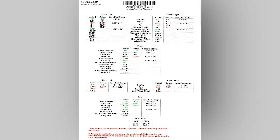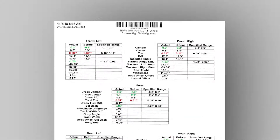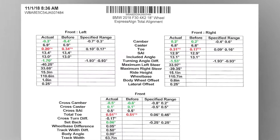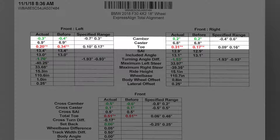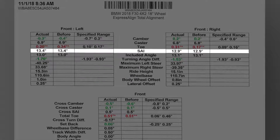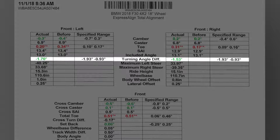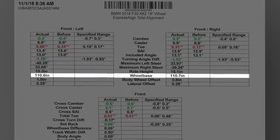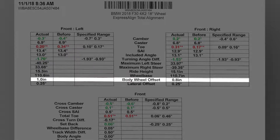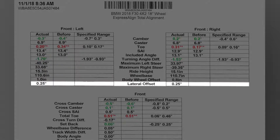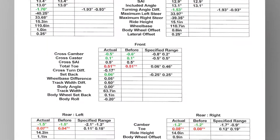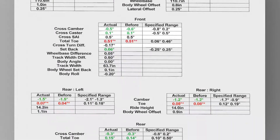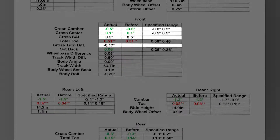As you can see, we've got a pretty full sheet of measurements here, which include camber, caster, toe in the front, steering axis inclination, included angle, turning angle, maximum steer for both left and right, rod height, wheel base, body, wheel offset, lateral offset at the top. And we've got our cross side-to-side values here.